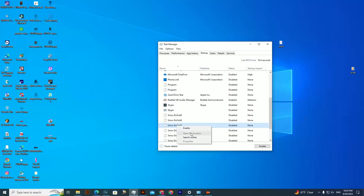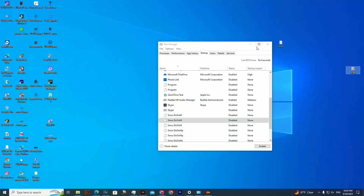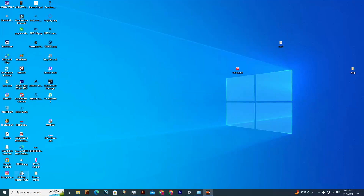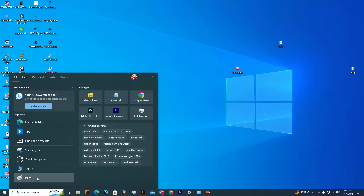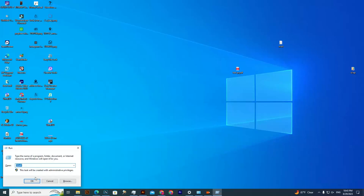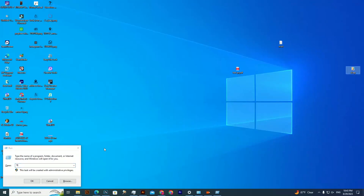Here you can see the taskbar — it has some startup tasks and you can simply disable it, but it will appear again when you start your computer again. Here you can fix it.